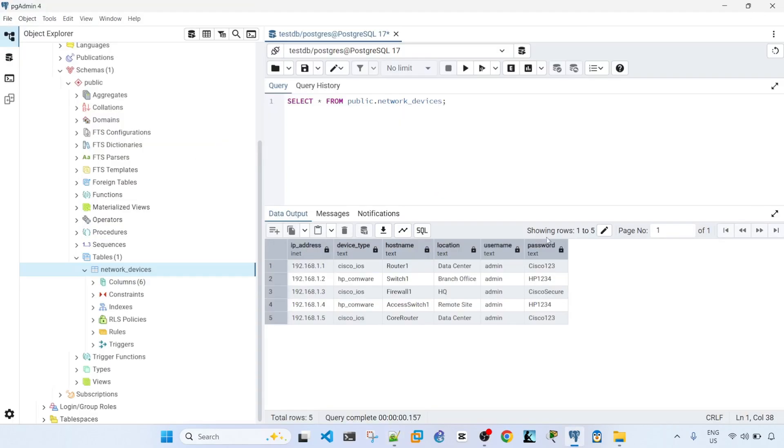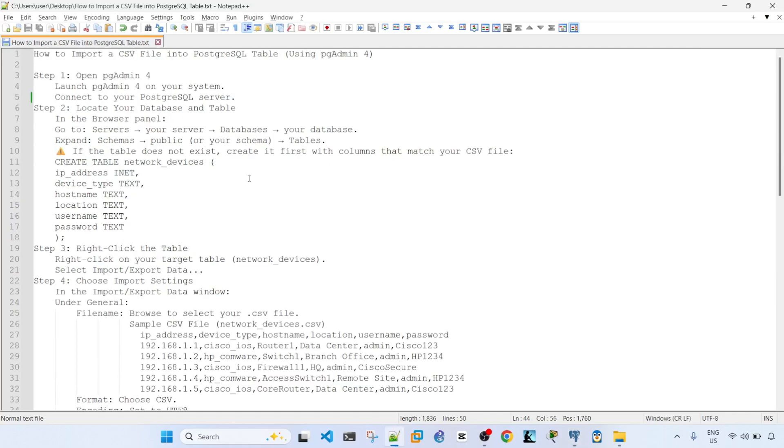So that's how you can import CSV file into PostgreSQL table using pgadmin4. So hopefully you found this video useful. If you did, don't forget to hit like, subscribe, and I'll see you in the next one. Bye for now.